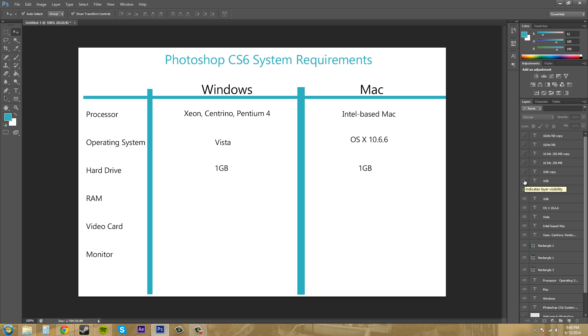For RAM, which is memory, you're going to need for both one gigabyte of RAM minimum. Now, two gigabytes is recommended by Adobe for using Photoshop. I would recommend having at least four to eight gigabytes of RAM because when you start using Photoshop, if you can use Photoshop CS6 64-bit, the RAM, higher RAM will give you better performance.